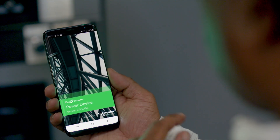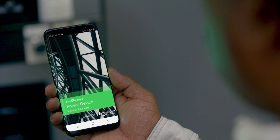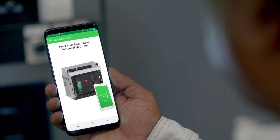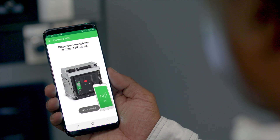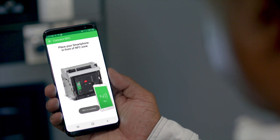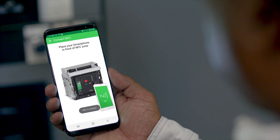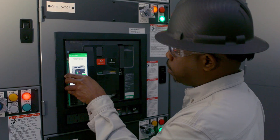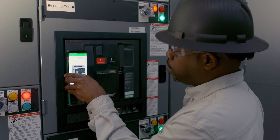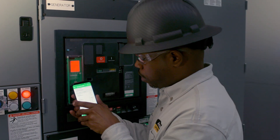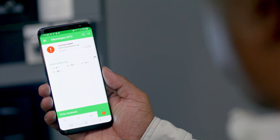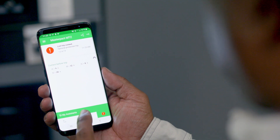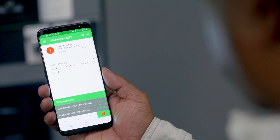In your pocket, you have everything you need to get started. The first thing you do is open the EcoStruxure Power Device mobile app and navigate to the NFC function. Then, you scan the circuit breaker using its built-in near-field communication to acquire trip data and follow a series of qualifying questions.